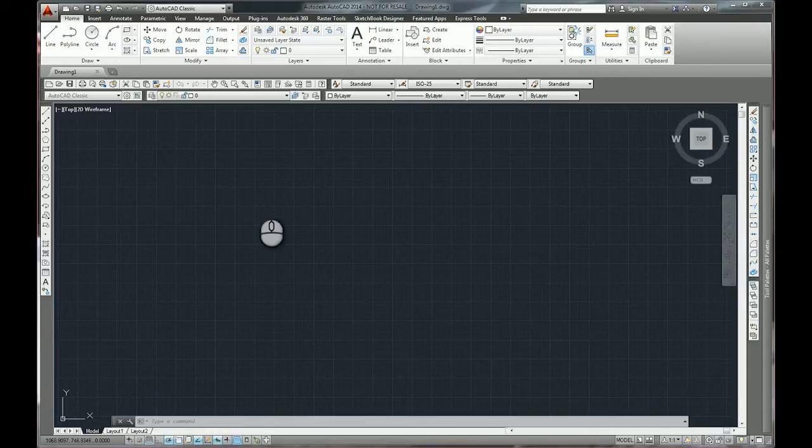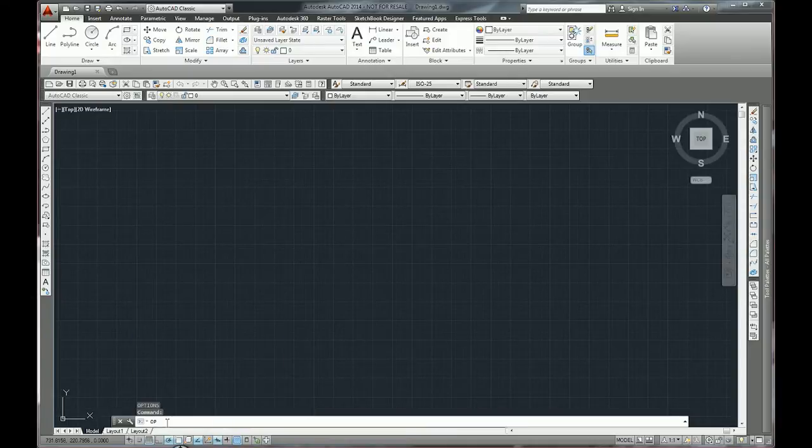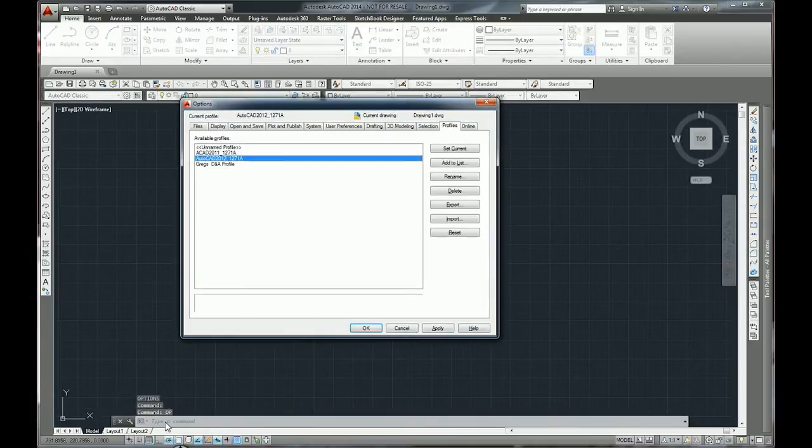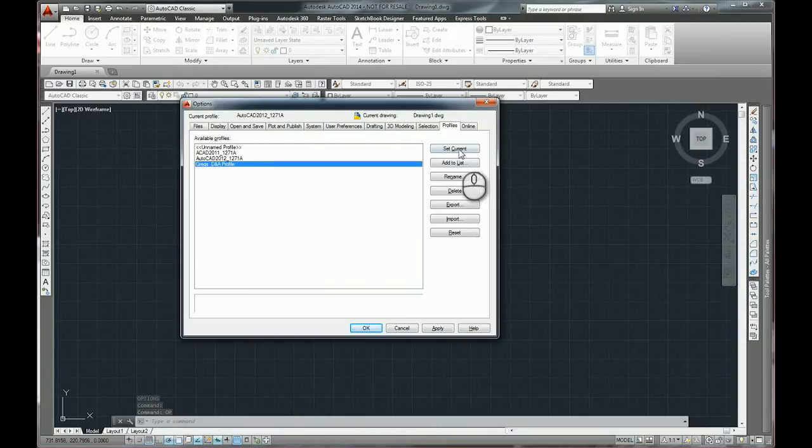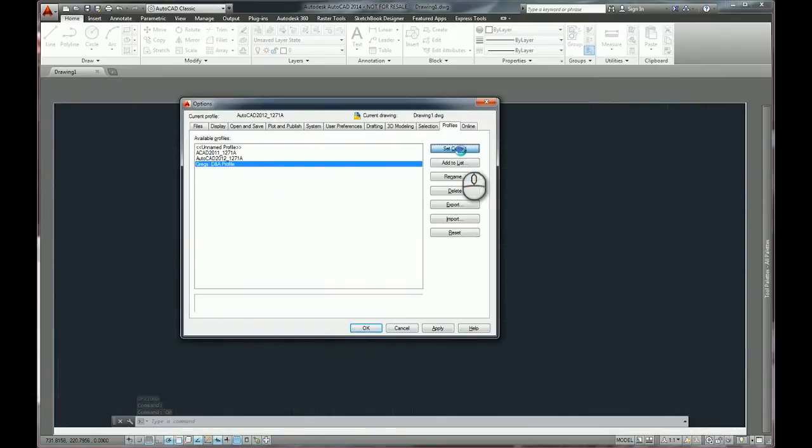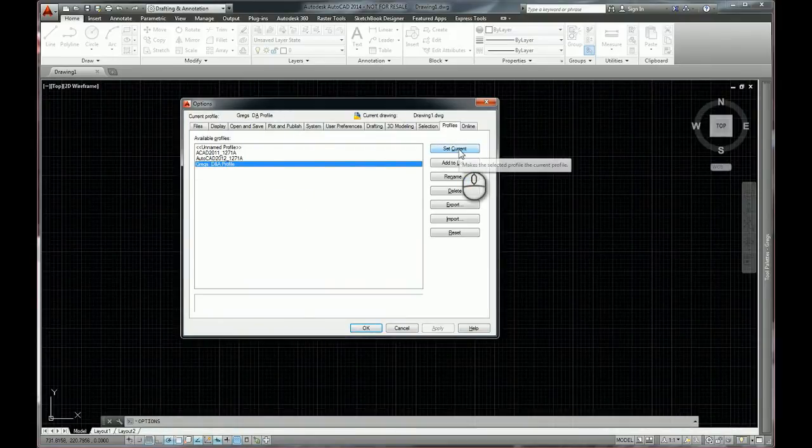And if I go back into options, I could then return to my own profile and set that as current. And there it is.